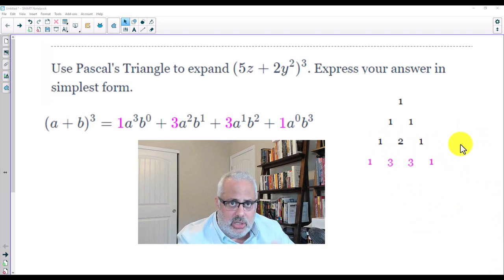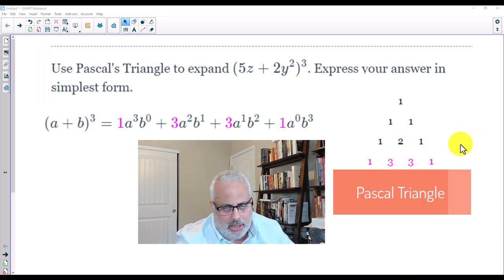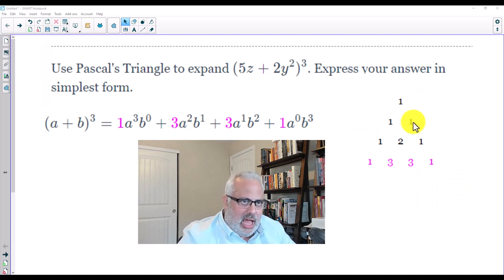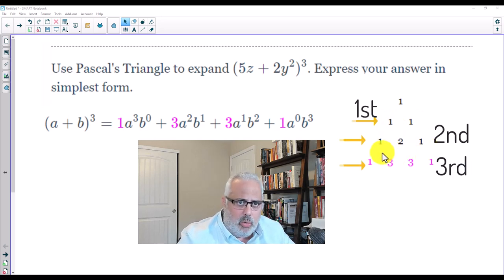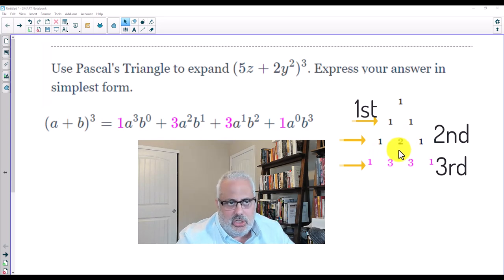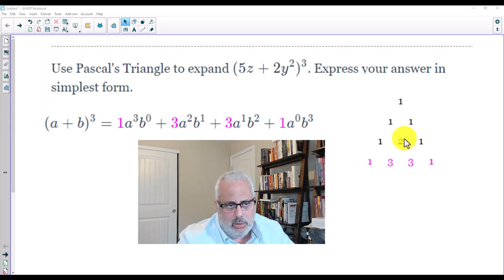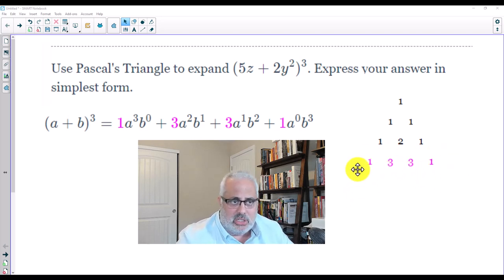So for example, the first row is just 1. The second row is 1, 2, and 1 — notice it starts with 1, ends with 1, and the number in the middle is the result of the sum of the two 1s: 1 plus 1 is 2. Then we have row 1, row 2, and row 3 here is 1, 3, 3, 1 — because it starts with 1 and ends with 1.